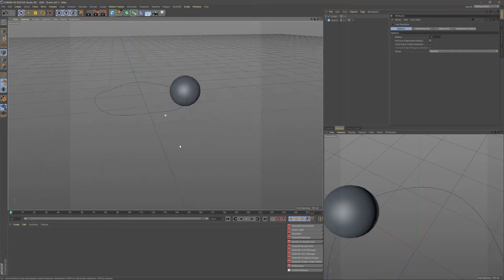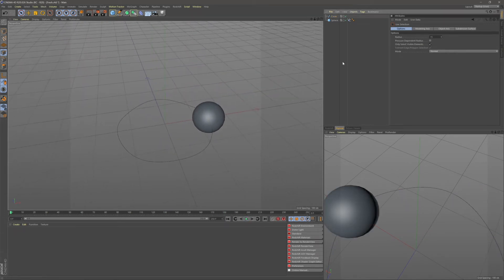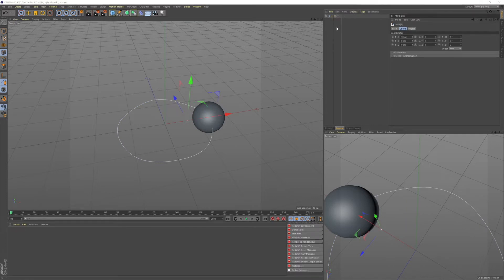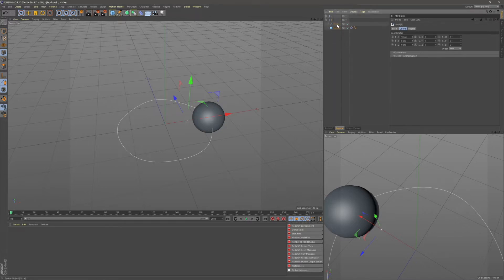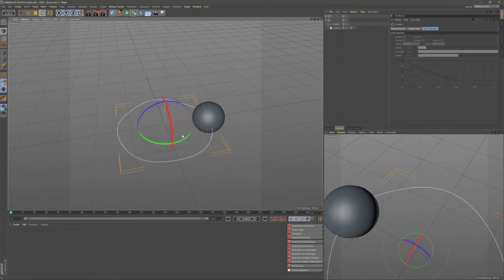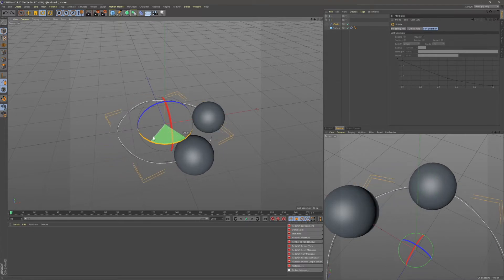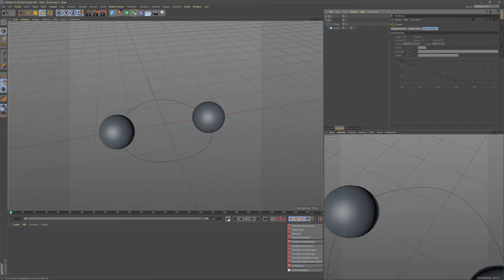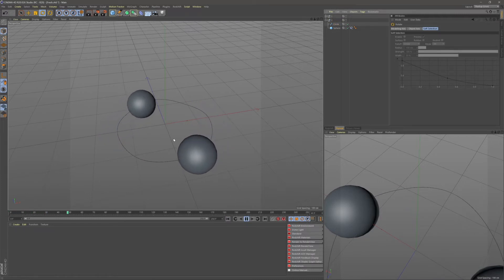We actually need two of these spheres. I'll group them with Alt+G — this is number one. Ctrl+drag to create a second group, name it number two. In number two, grab the circle spline and rotate it by 180 degrees. Now we have two spheres bobbing up and down in their little circles.